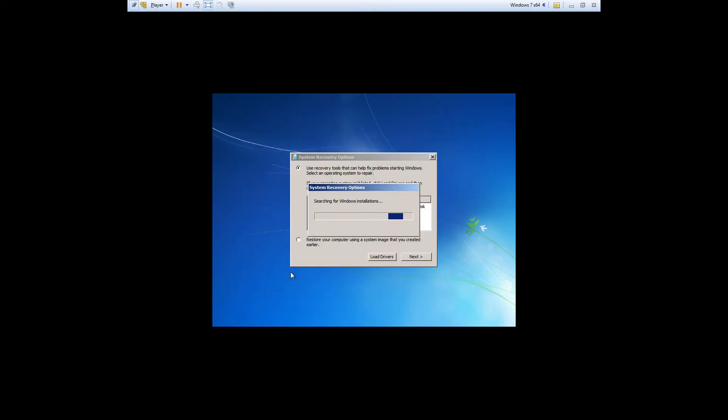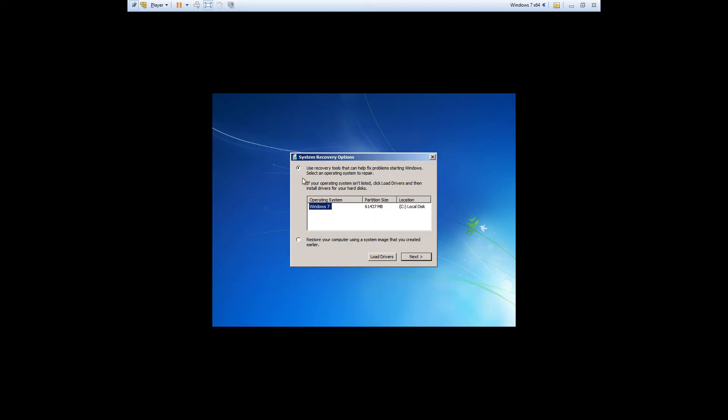It'll take a few seconds as it searches for your install of Windows. Just make sure that Windows 7 and the C drive here is selected and then click on next.